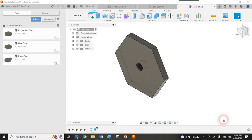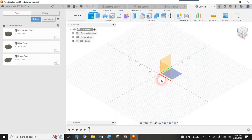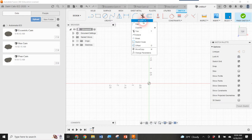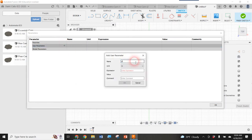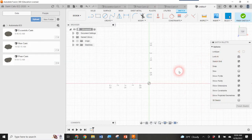First I'm going to go ahead and make a new design. I'll create a sketch and select the plane parallel to the top. Just like all the other cams I made, I want to use defined parameters. I'll go to Modify, click on Change Parameters, and in User Parameters I'll click the plus sign, call it D for diameter or distance, give it an initial value of two, and hit OK.